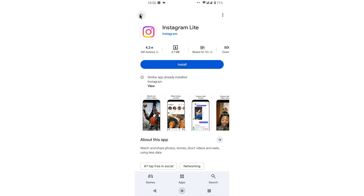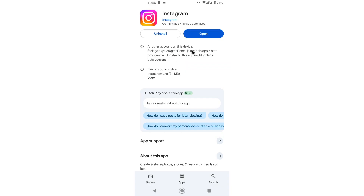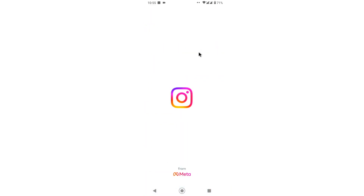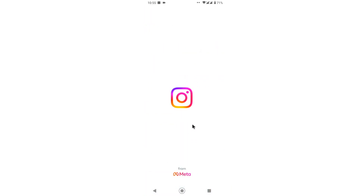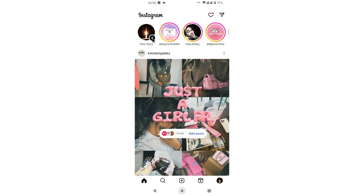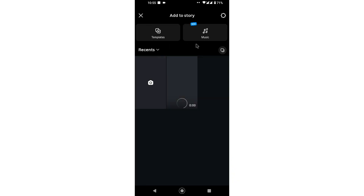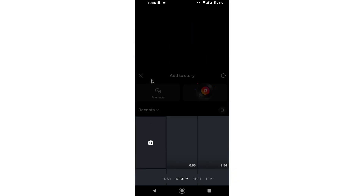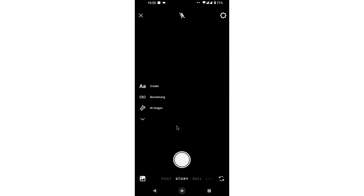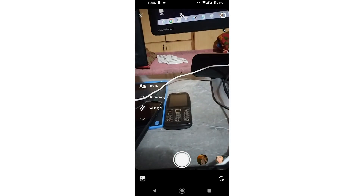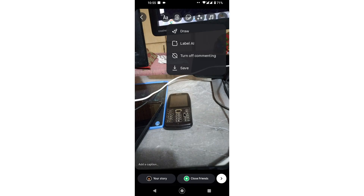Now I open up Instagram to see if I can get the restyle feature. I capture a picture and tap on the menu — but the problem still shows.